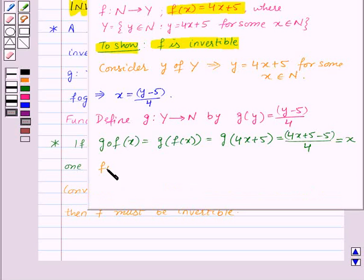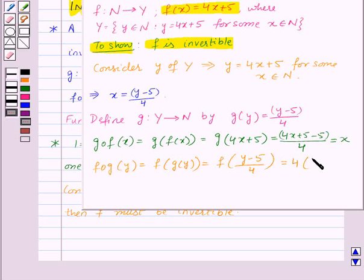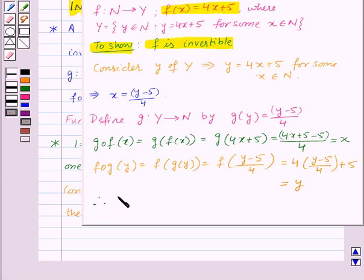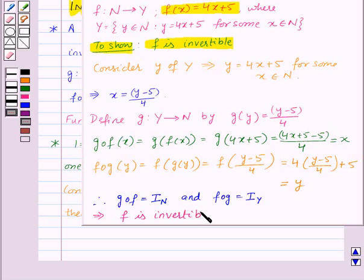And now, f of g(y) is equal to f of g(y). This will be equal to f of (y minus 5) upon 4, since g(y) is equal to (y minus 5) upon 4. So here we will get 4 into (y minus 5) upon 4, plus 5, and this will be equal to y. Therefore, from this we get that gof is equal to the identity function on set N, and fog is equal to the identity function on set Y. This implies that the function f is invertible, and f inverse is equal to the function g.